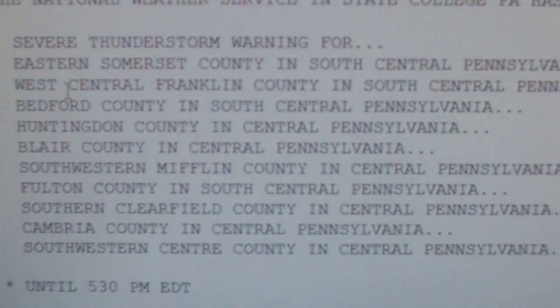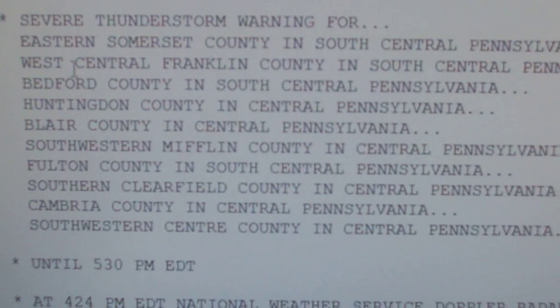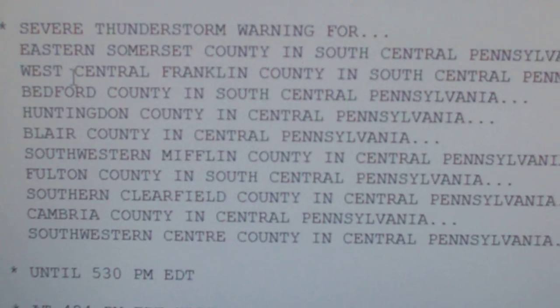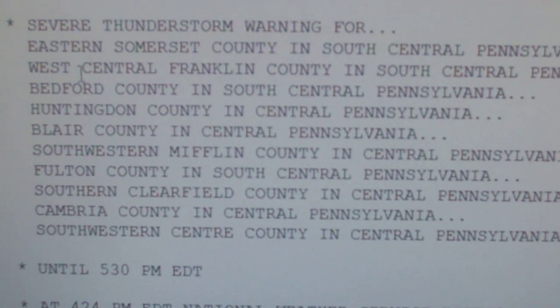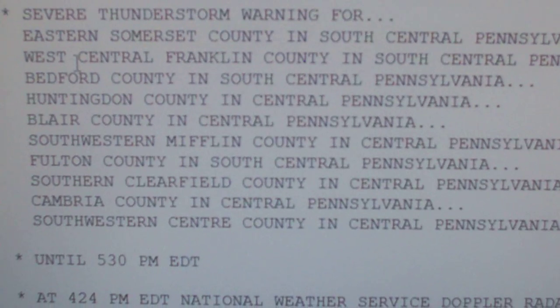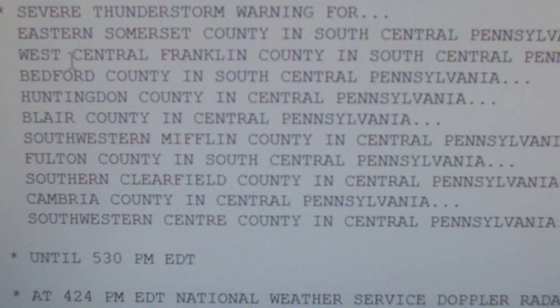Bedford, Blair, Cambria, Center, Clearfield, Franklin, Fulton, Huntingdon, Mifflin, and Somerset. A severe thunderstorm warning.